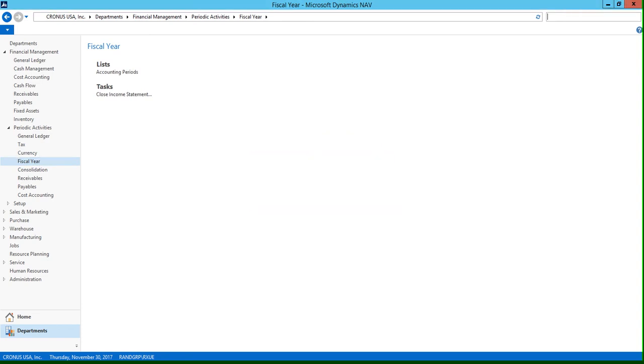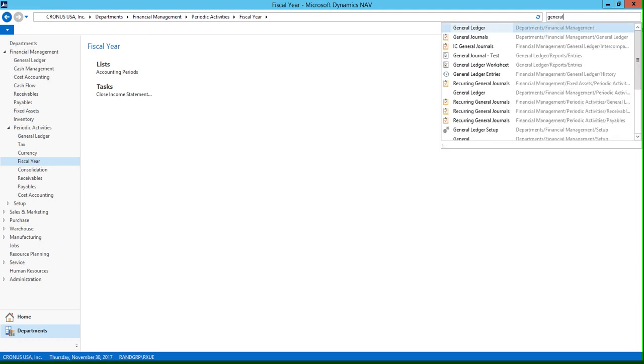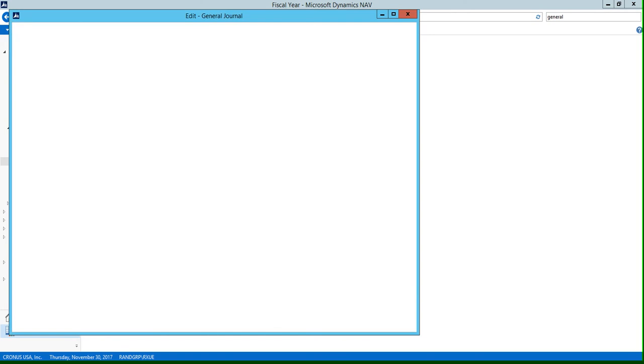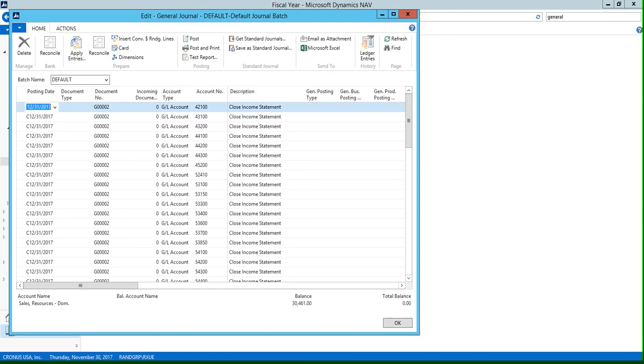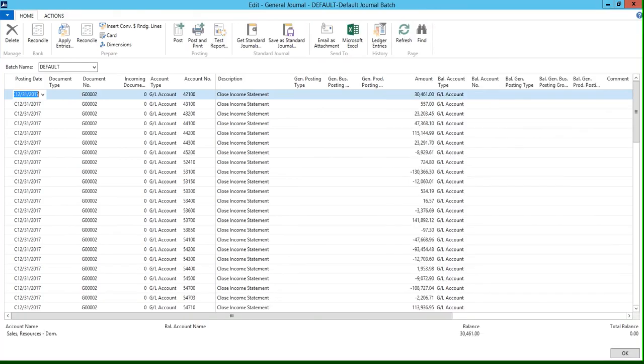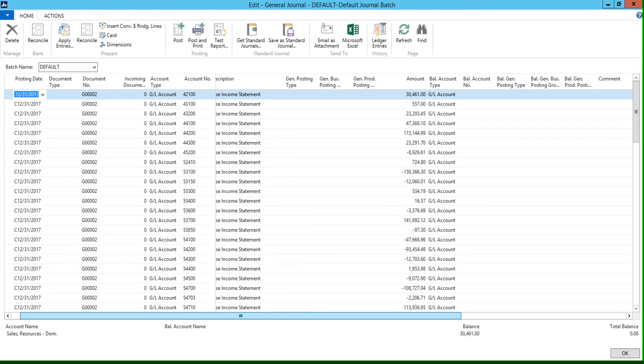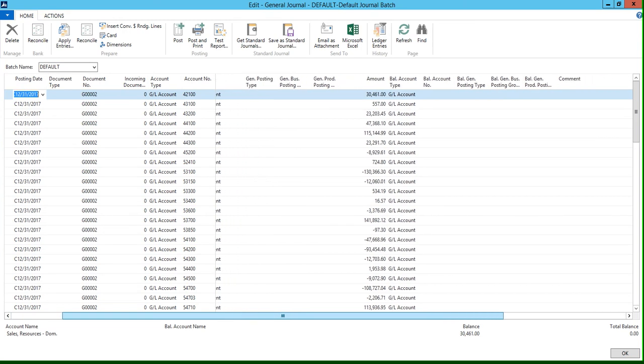And now if we go to our general journal, you can see that the entries were automatically populated for us in our default batch, which is what we specified on the dialog page. And we would go through and verify that all of these entries were correct.